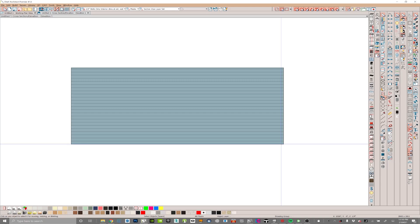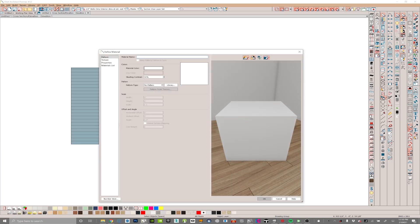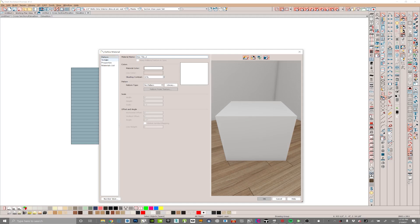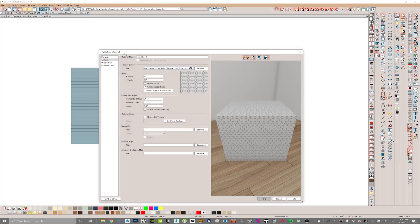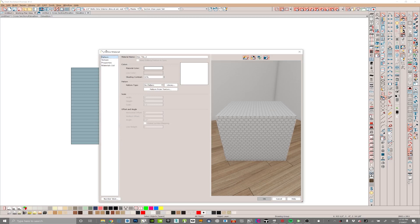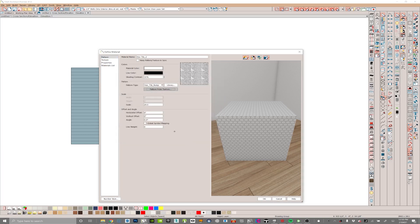Now we'll switch into Chief Architect. I'm going to get into my plan materials and create a new material — we'll call it hex tile; it'll be hex tile number two. In my texture panel of my defined material data box, underneath texture source, I'm going to browse for that. Typically you would put in this texture right here, which is the marble, but instead I'm going to put in the bump map. The purpose of this is if I get back into my pattern panel and get down into the pattern section, I can do a pattern from texture.